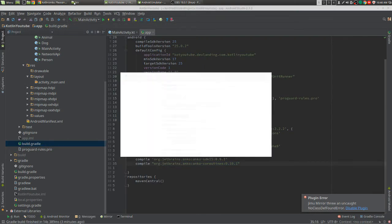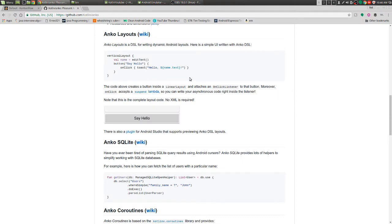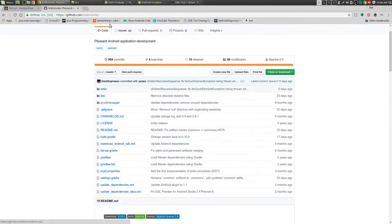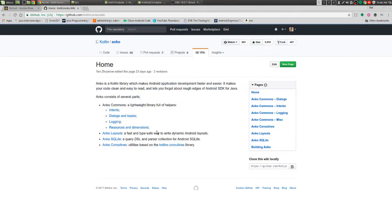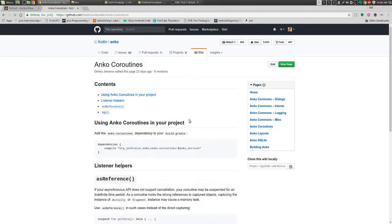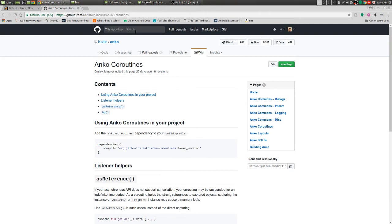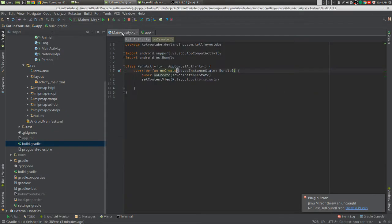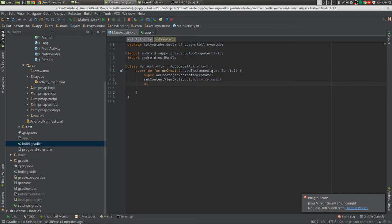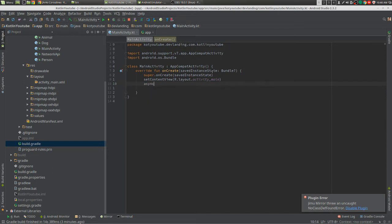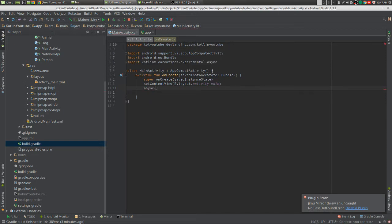You could find that within the Anko github, going to wiki coroutines, and it's right here. Let's get started. We first get this new class with async.